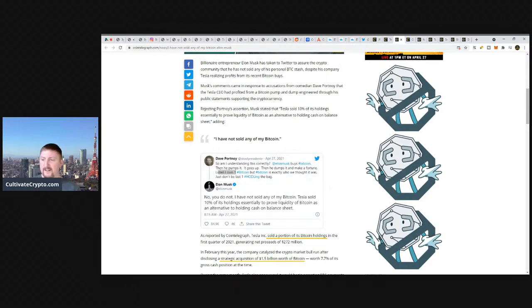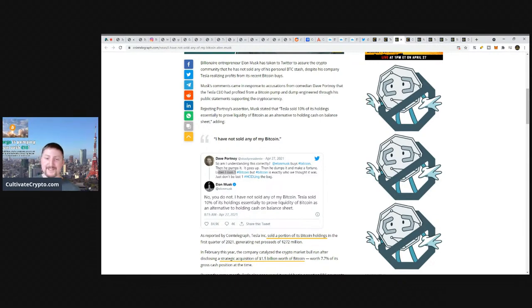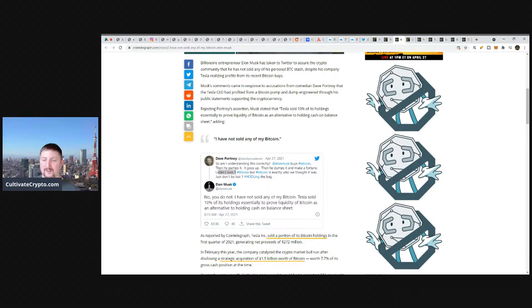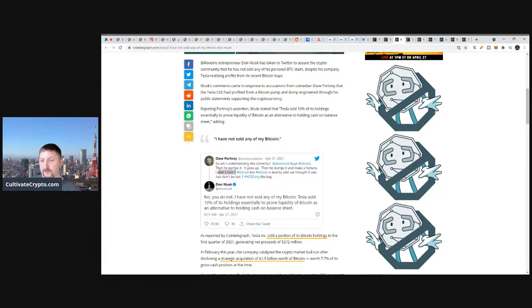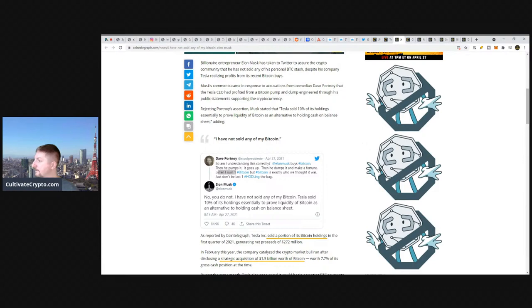He said Bitcoin market is liquid with an optimistic future. So they're able to have more liquidity, more money flow, more profits if they're involved with Bitcoin. So it's better for them to have some transactions and some movement of their dollar value through cryptocurrency, through Bitcoin in particular, rather than not. Elon Musk is trying to dispel the rumor here. He said I've not sold any of my Bitcoin. Tesla may have realized some of his Bitcoin profits, but Elon Musk continues to hodl his personal Bitcoin apparently. Dave Portnoy jumping in saying so am I understanding this correctly? Elon Musk buys Bitcoin, then he pumps it, it goes up, then he dumps it and makes a fortune. Just don't be one of the last one holding the bag. Elon Musk says no, you do not understand me correctly. I have not sold any of my Bitcoin. Tesla sold 10% of its holdings essentially to prove liquidity of Bitcoin as an alternative to holding cash on the balance sheet.